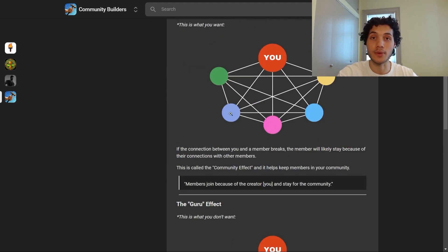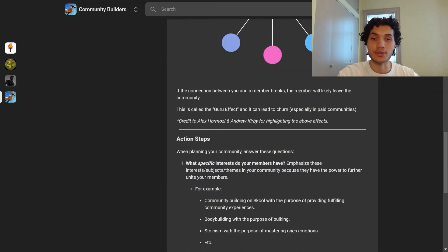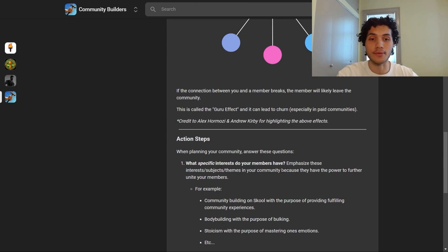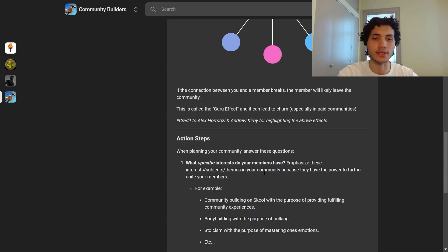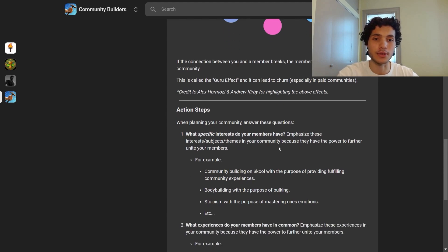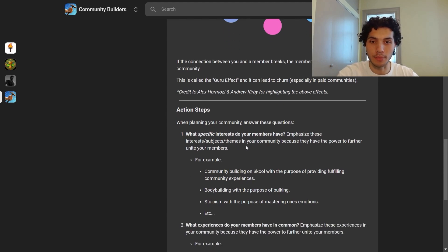So it's very important that although you may start like the guru effect, you aim for the community effect over time. As far as action steps going forward, answer the following questions. First: what specific interests do your members have? This is a very important question, because if you emphasize these interests, subjects, and themes in your community, it has the power to further unite your members.